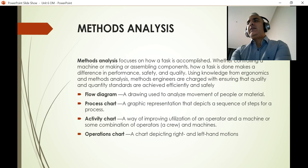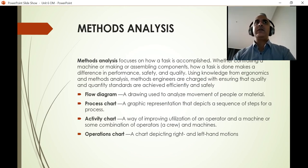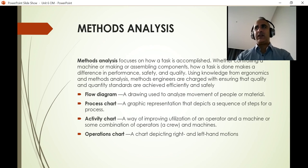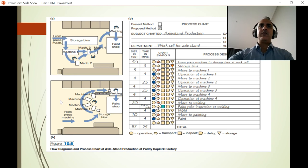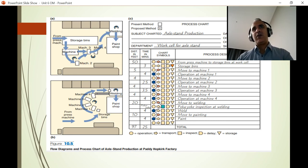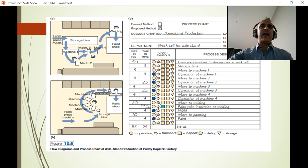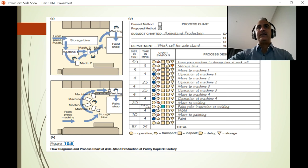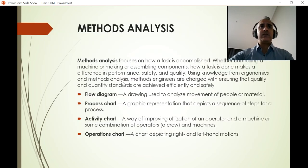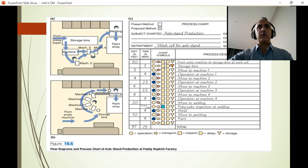Methods analysis is a more technical area — more relevant for engineers, but important for business managers to understand conceptually. We use methods analysis to graphically understand a process flow and identify blockages. Tools include flow diagrams, which show the process visually, and process charts, which document each step in writing — detailing what happens, how many minutes each step takes, and distances involved. These help plan the process flow in detail.